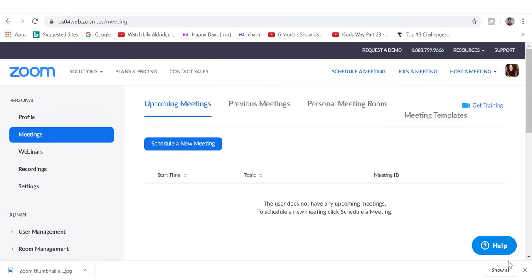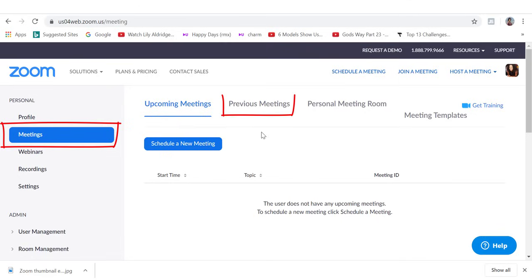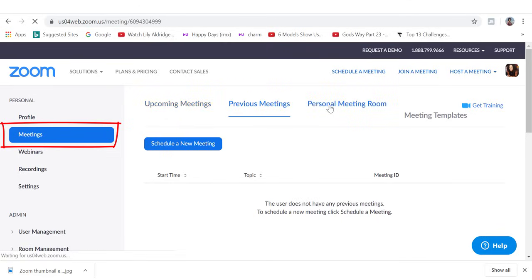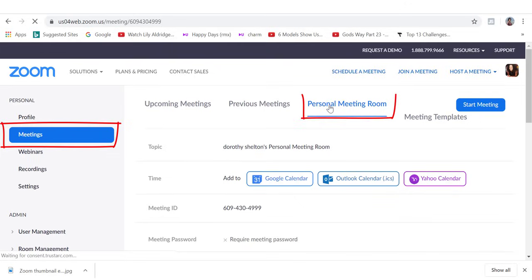When you first log into your Zoom account, this is the page that you will land on. You can see we are at the meetings tab and this is where you can schedule a new meeting by clicking here. I will show you how to do this in just a sec. You can also access previous meetings by clicking on this link here.